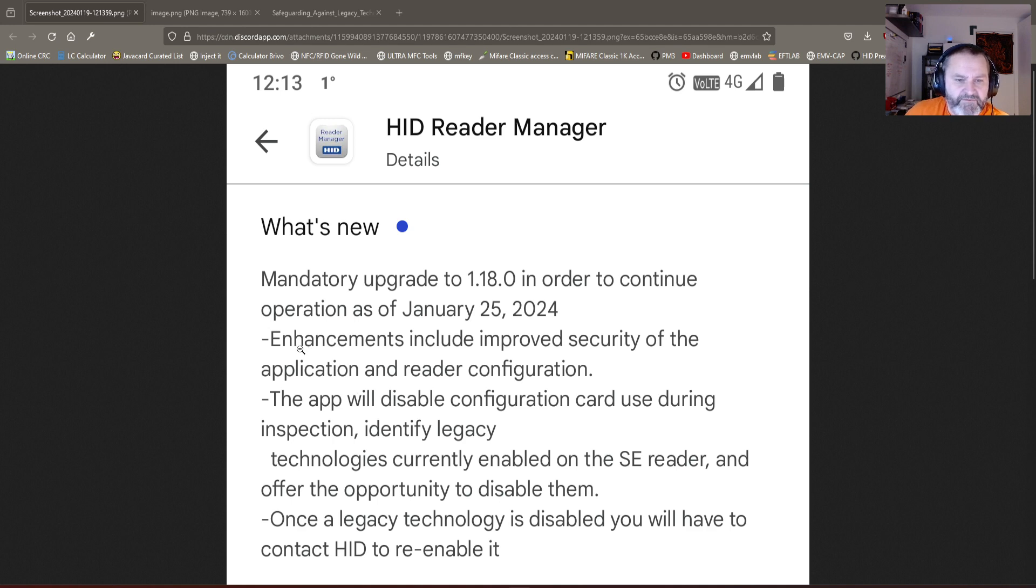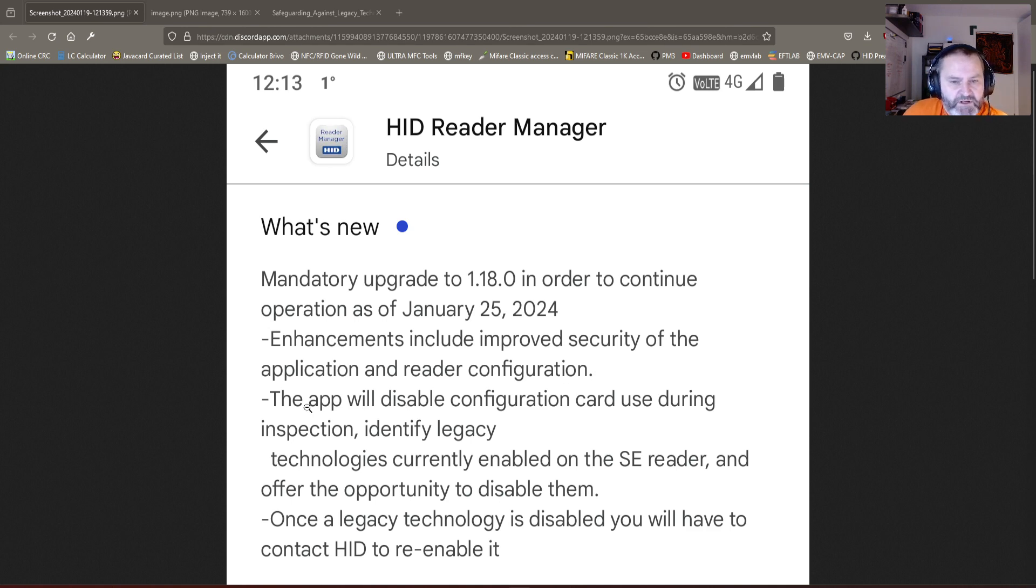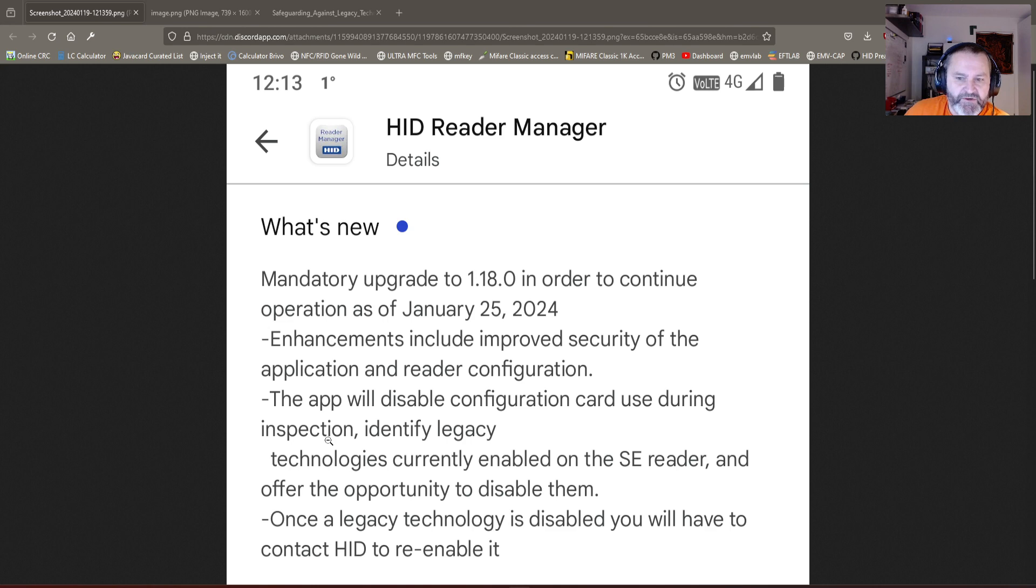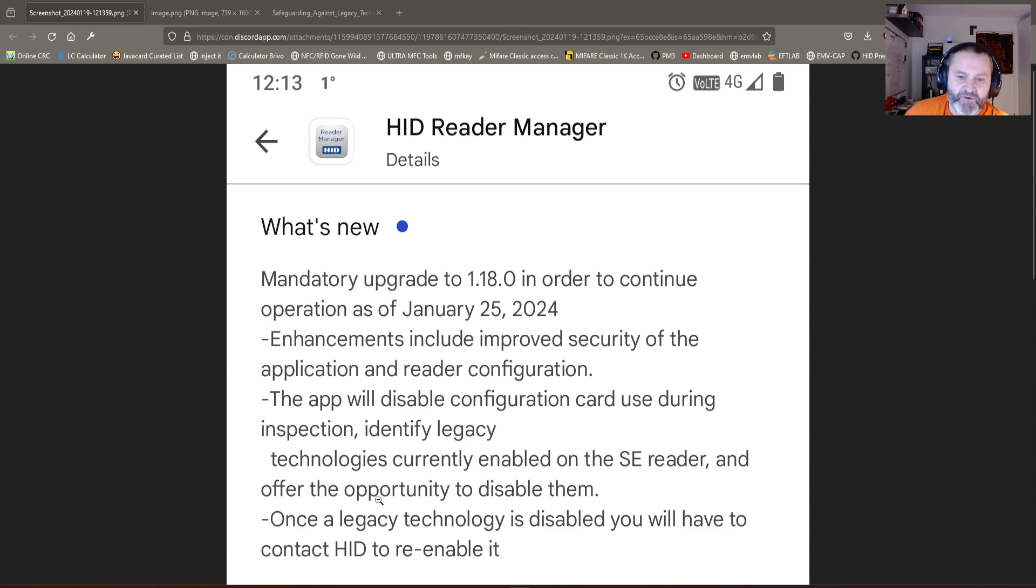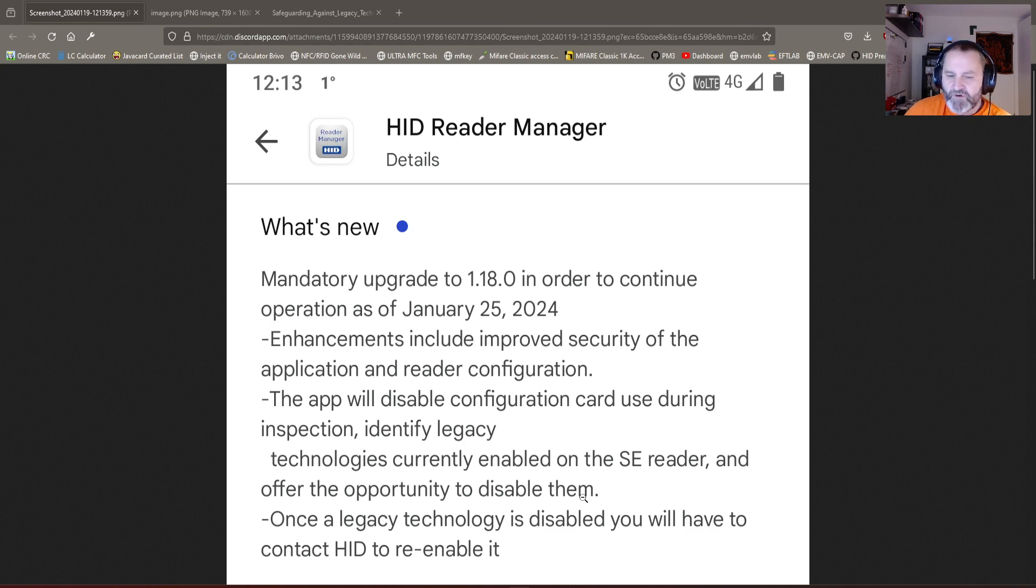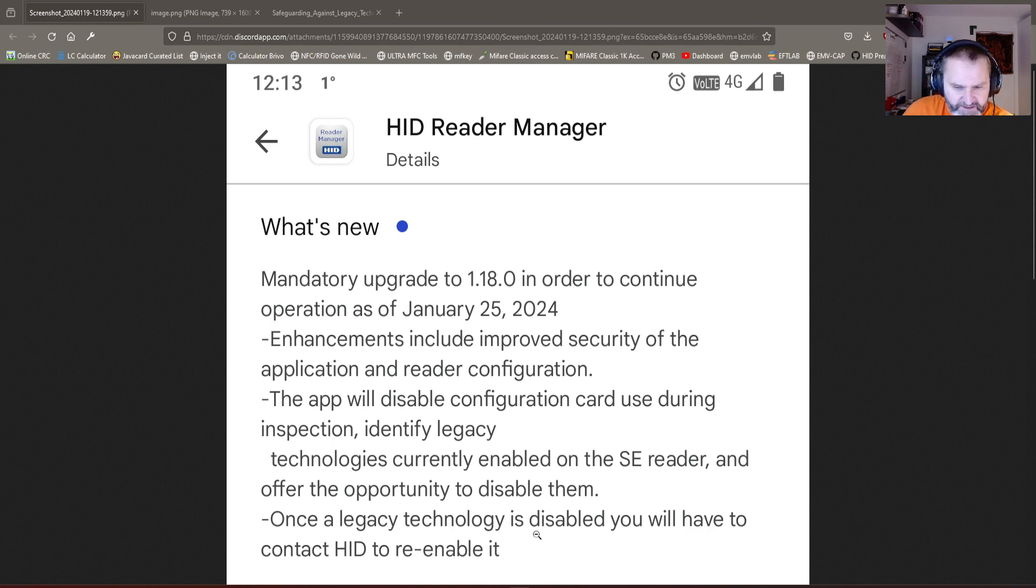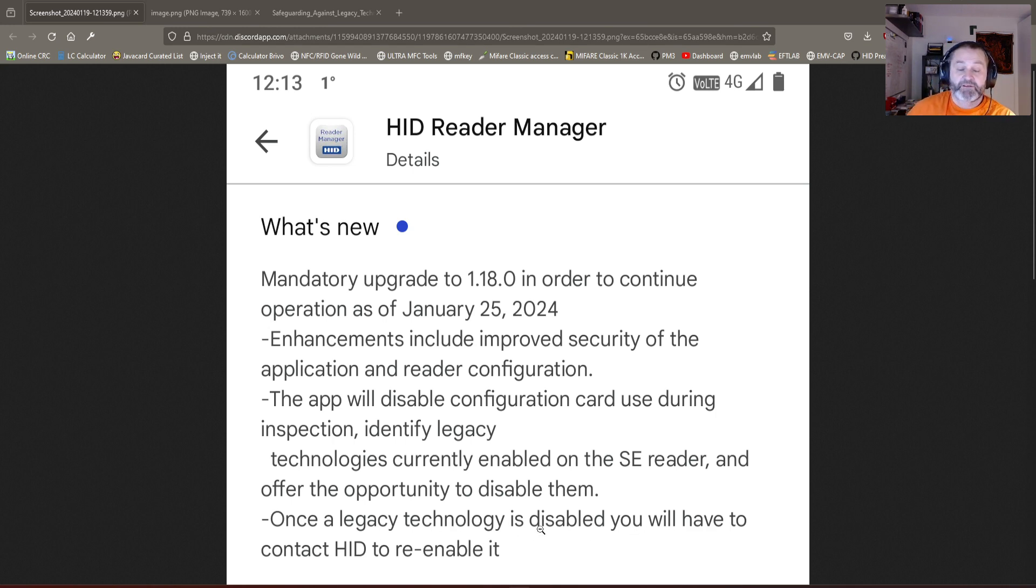The enhancements include improved security of the application and reader configuration. That's normal. The app will disable configuration cards used during inspection. That is dodgy. It will identify legacy technologies currently enabled in the SE Reader and offer the opportunity to disable them. That is also dodgy. Once the legacy technology is disabled, you will have to contact HID to re-enable it. Wow, that's a biggie.